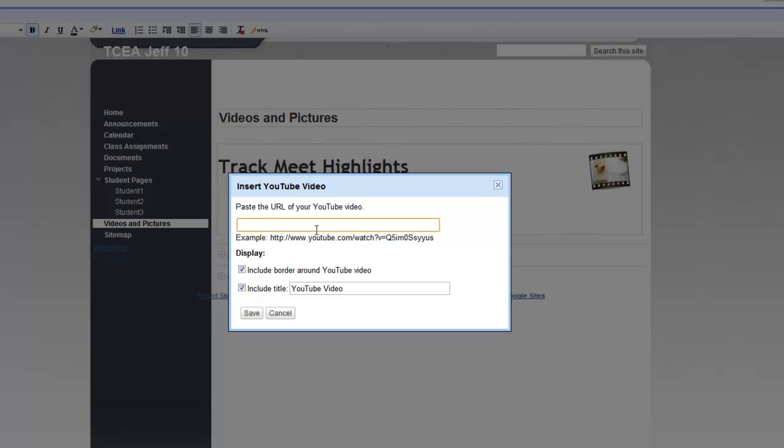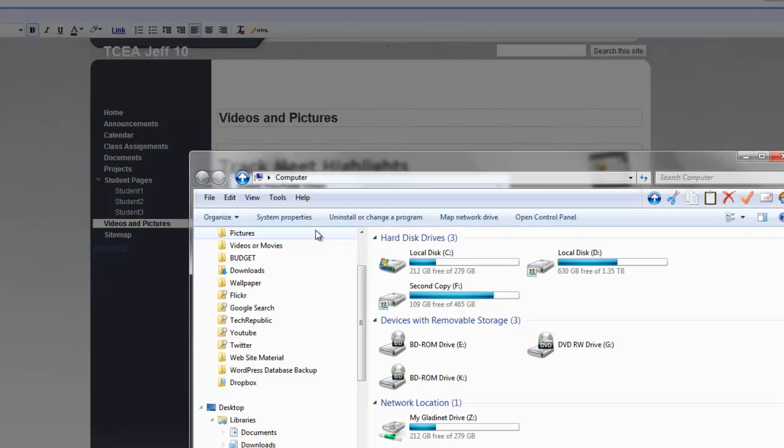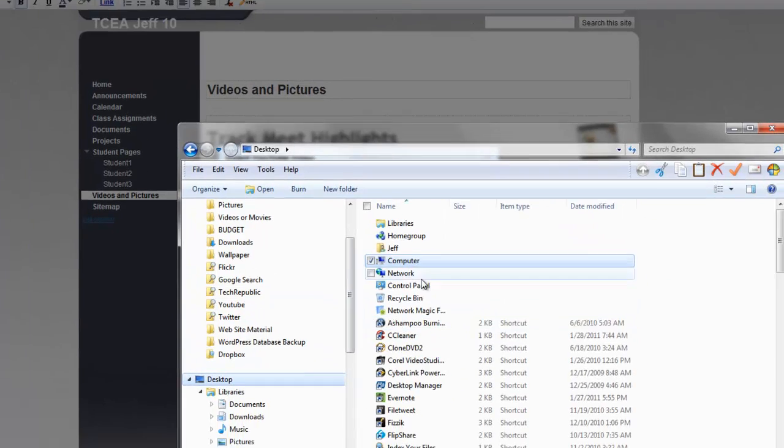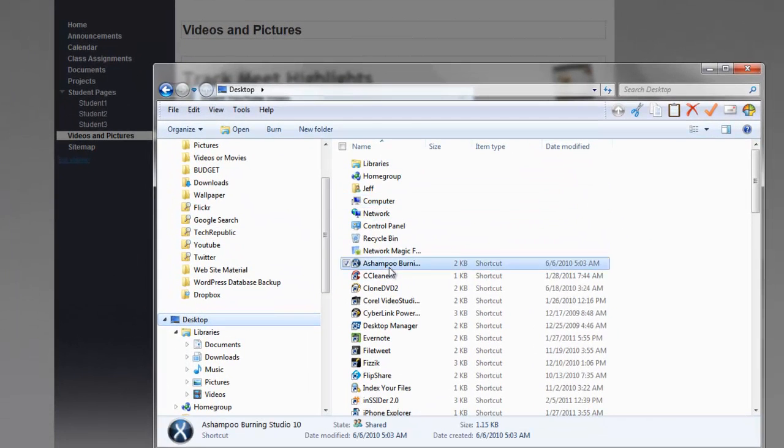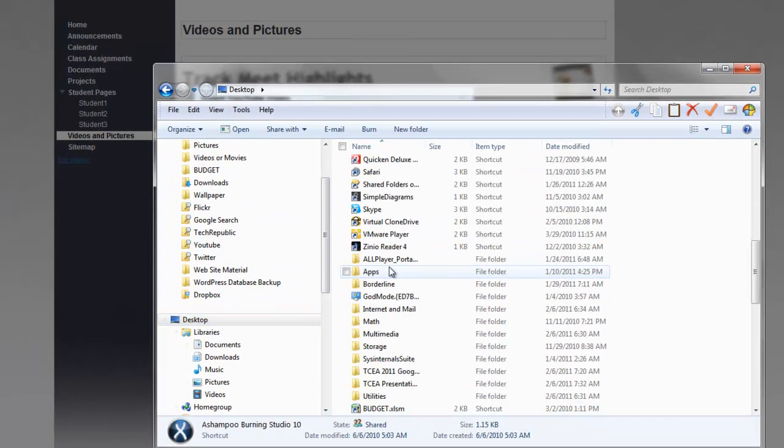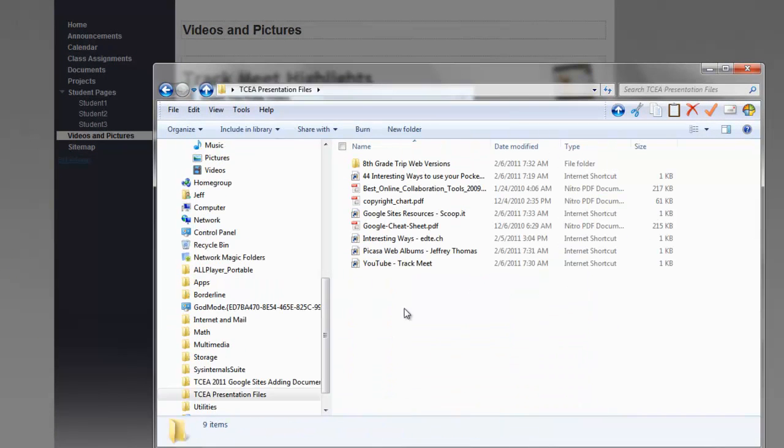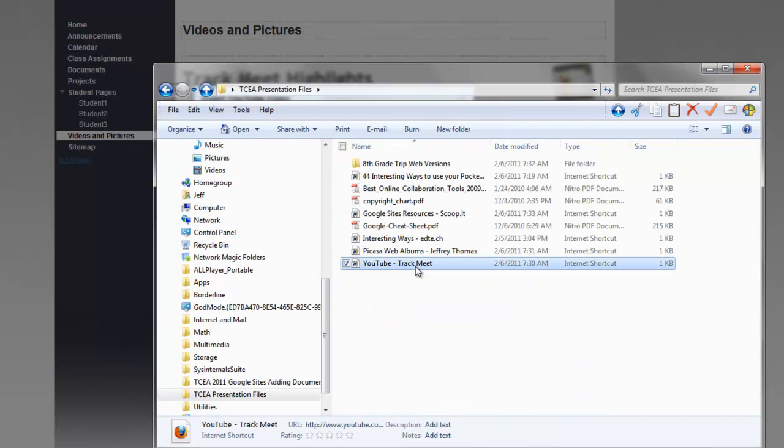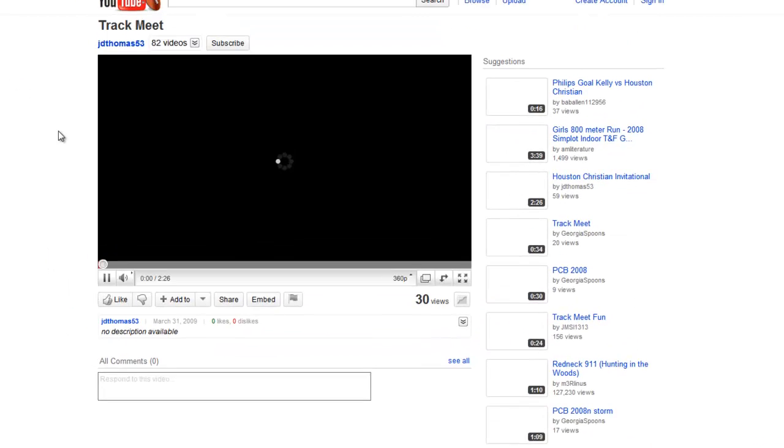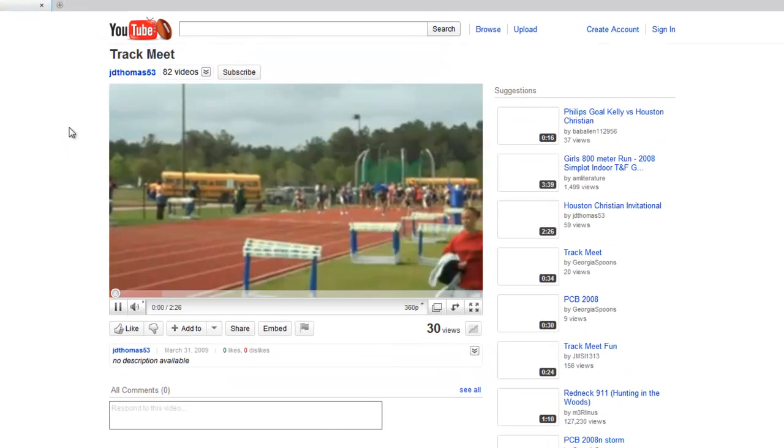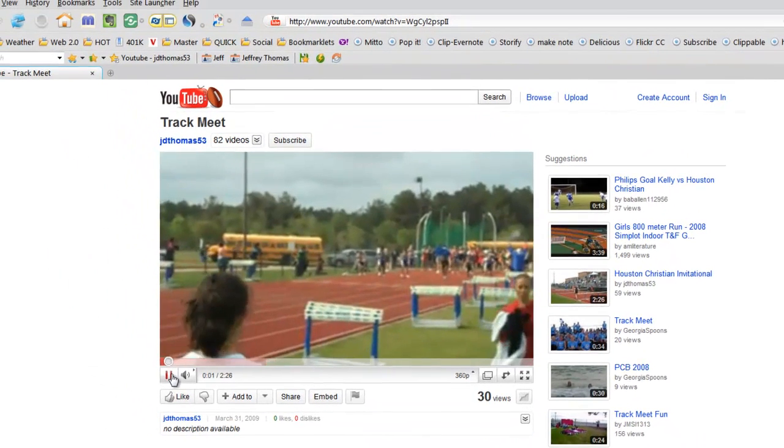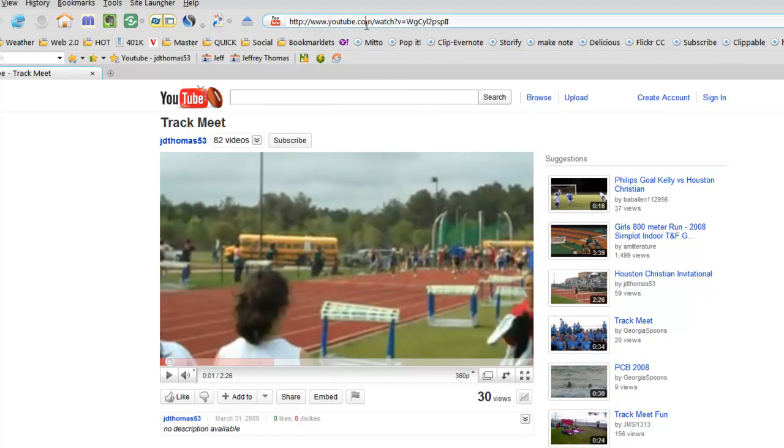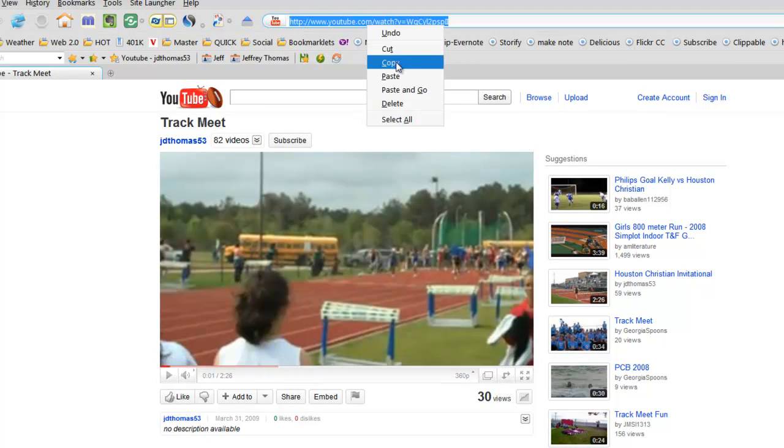All right. So what I've done is on my desktop, I've got my TCA presentation files. And then I've got the YouTube Track Meet. And so that'll start up for us. And that'll get us that URL. Okay. So I've got the URL. I copy it.